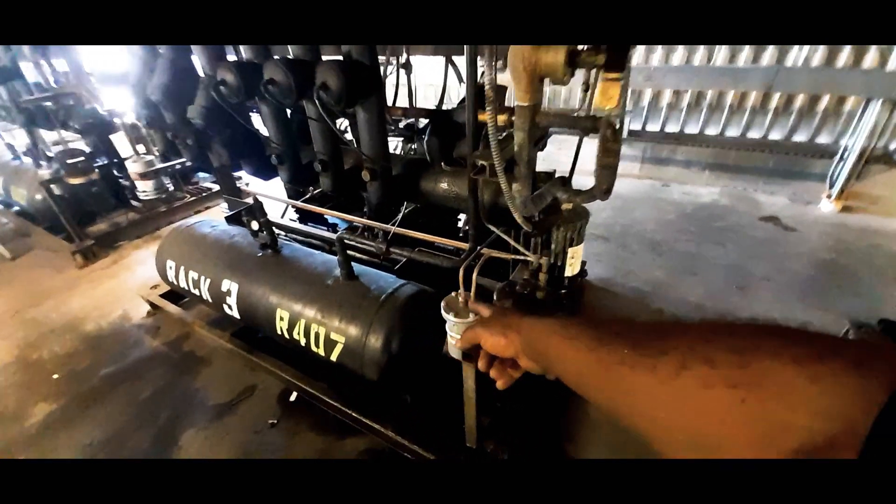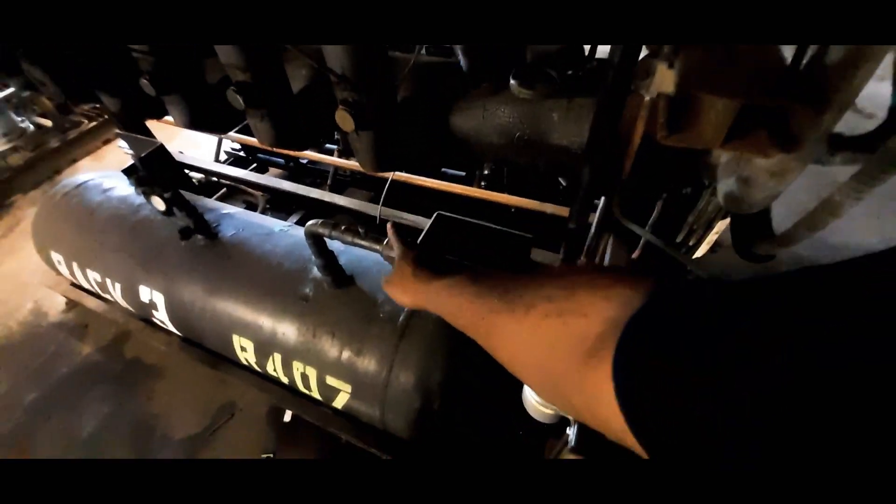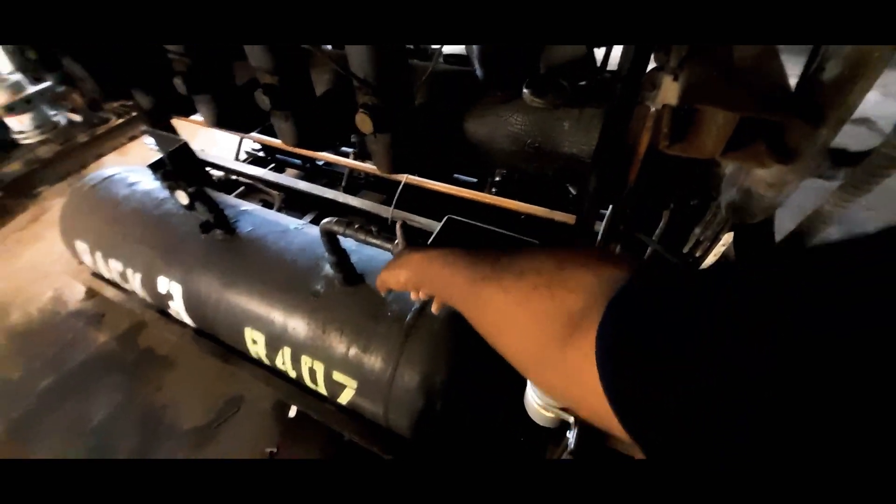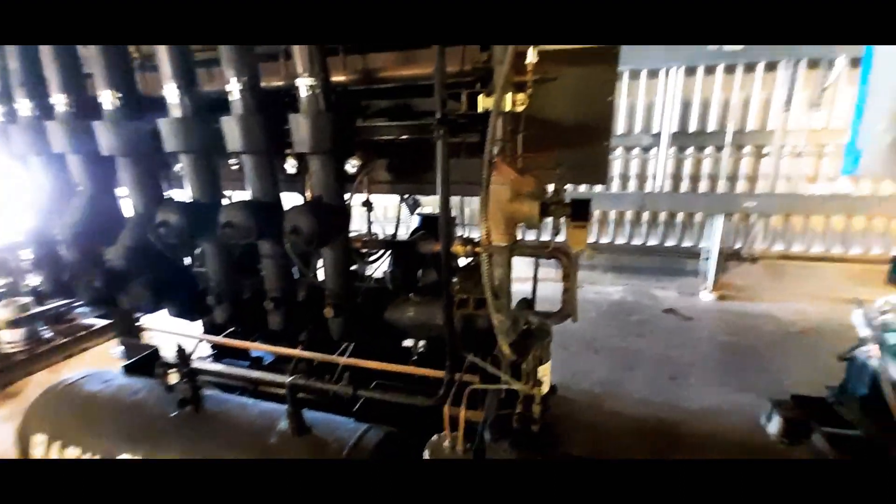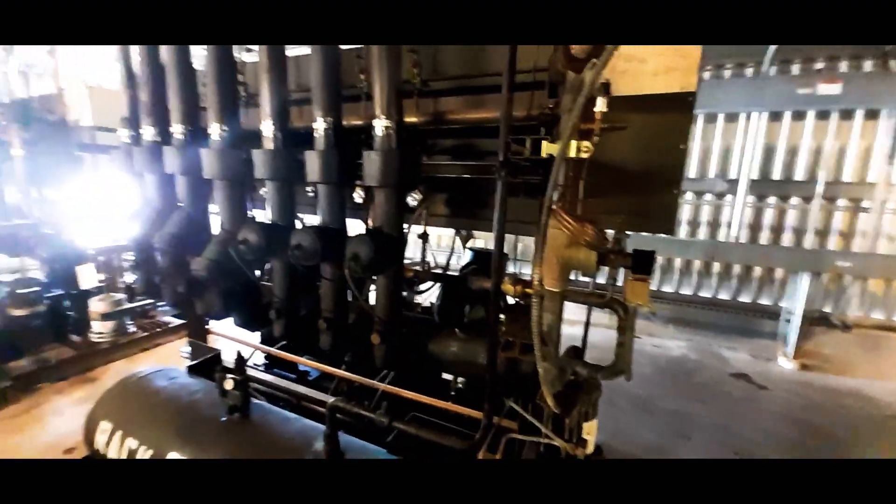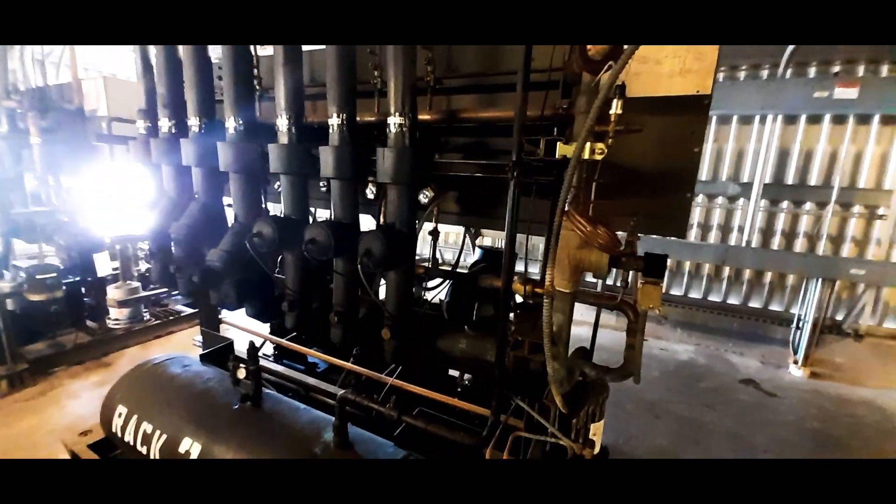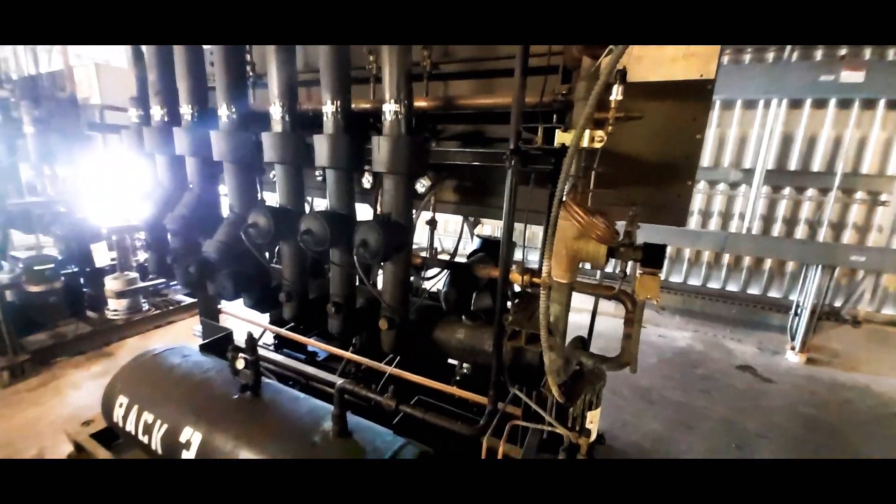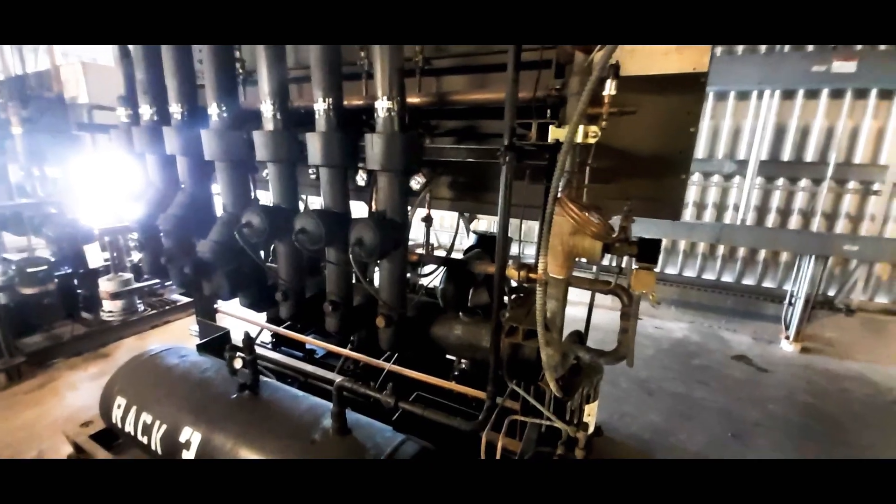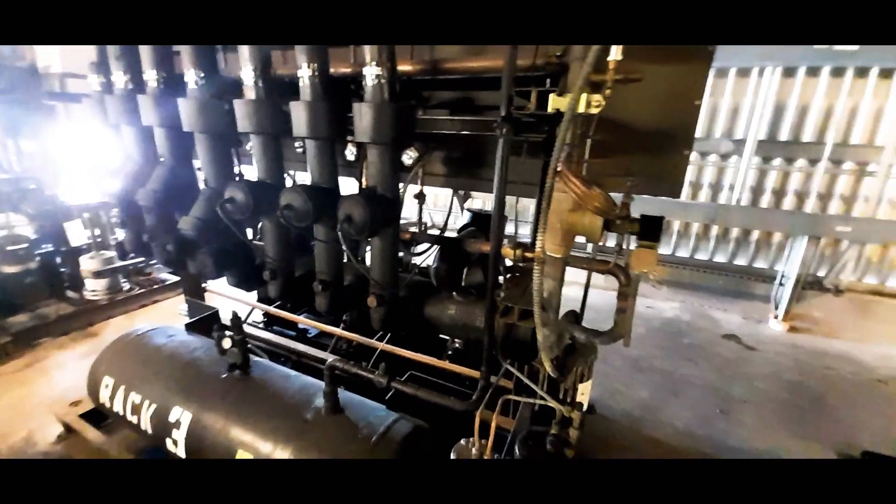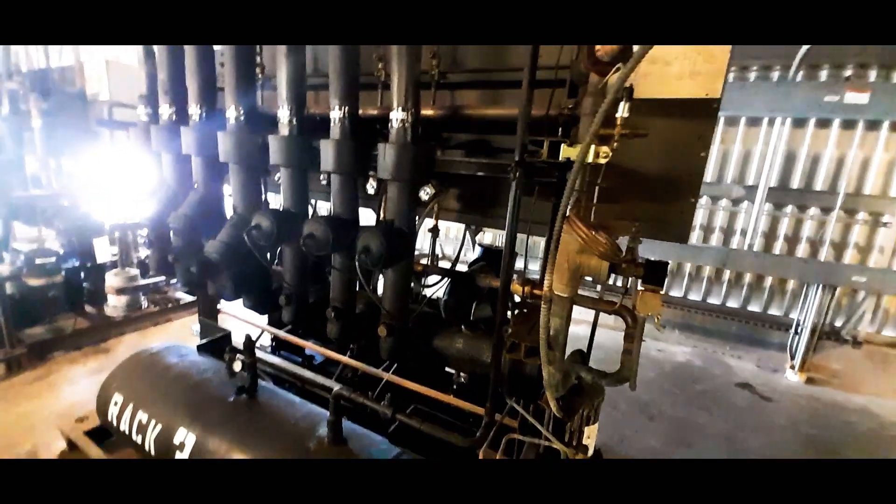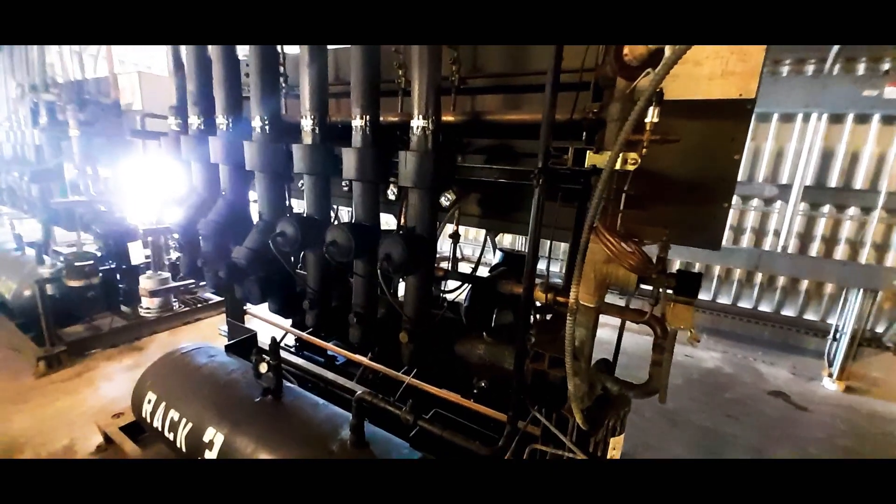I'm going to just go ahead and valve this off and we're going to basically use the condenser like a vessel, like a refrigerant tank, and basically we're going to check to see if we got non-condensables.